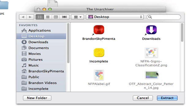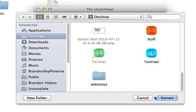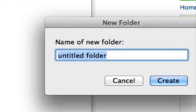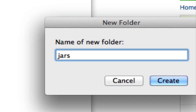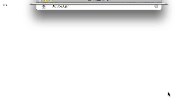And now I am going to go ahead and save it into a new folder that says jar contents. Right there, click create and extract.